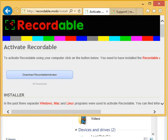After downloading Recordable, you will need to activate it using your computer. Activation gives Recordable permission to read the screen, something that ordinary apps are not allowed to do.